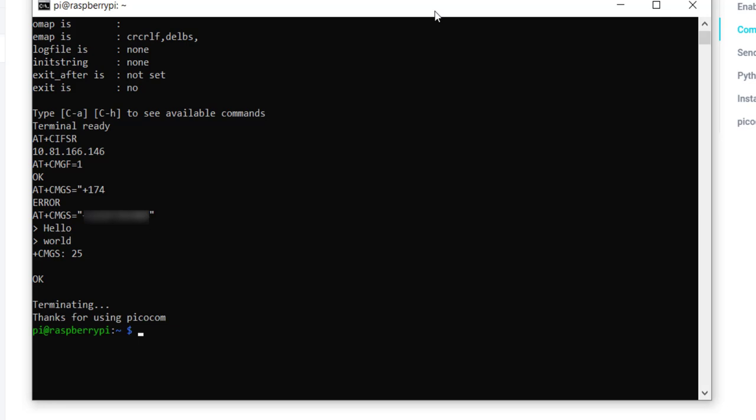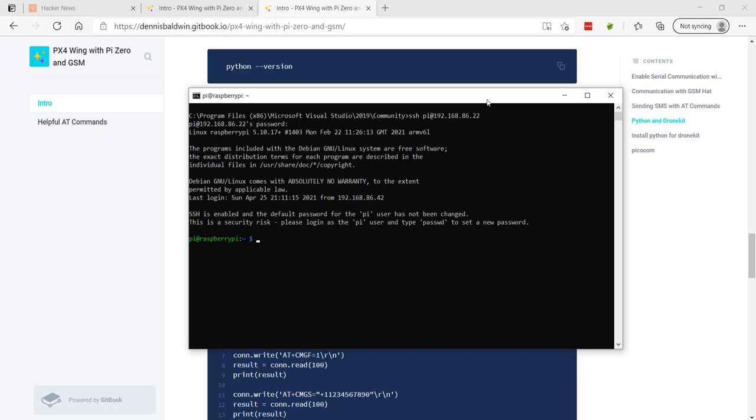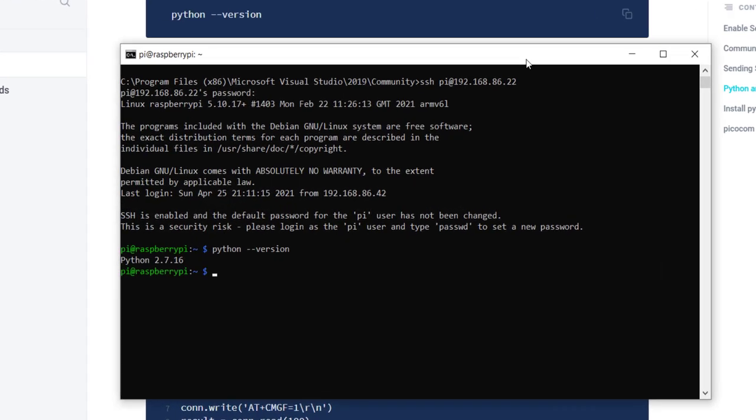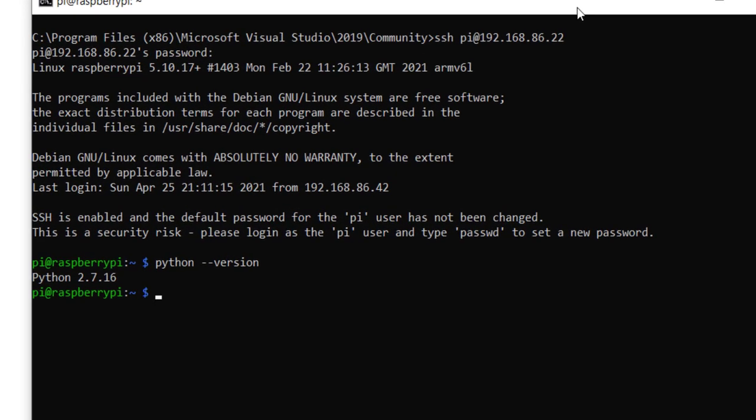Let's get out of the serial interface with a control A, control X. We're back at the command prompt, and now that we're on the network, we can move on to installing Python and DroneKit, where we'll communicate with PixFalcon, get a GPS coordinate, and send it via SMS. There's a good chance that when you install the Raspberry Pi OS, you're going to have Python installed by default.